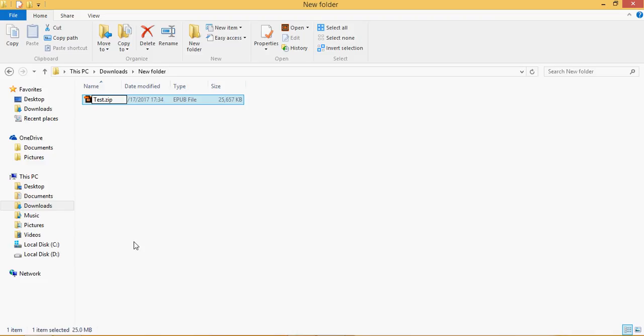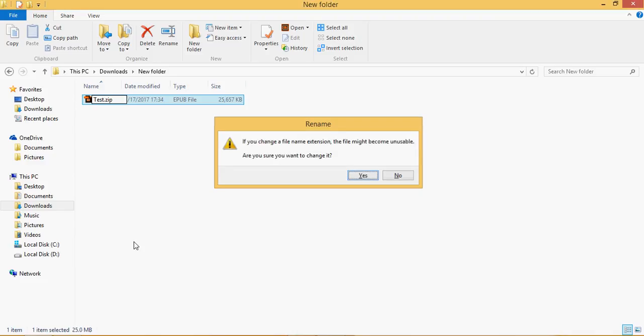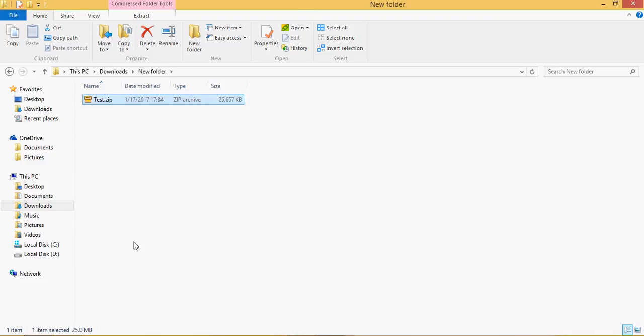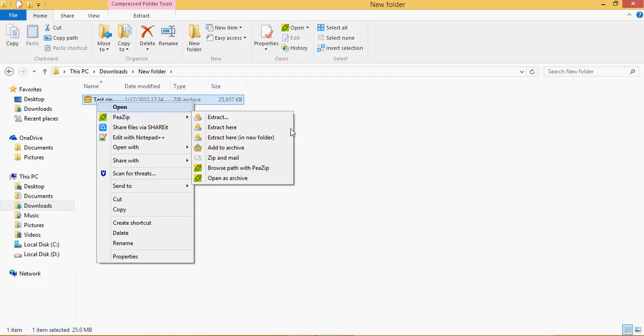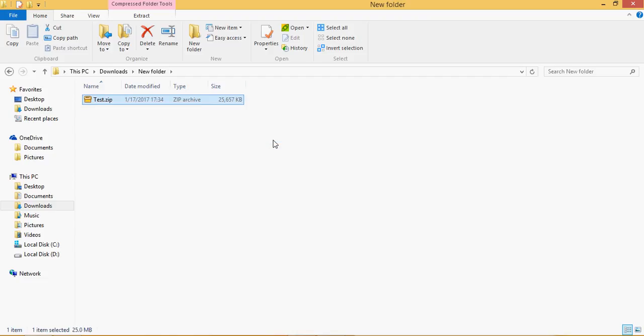As usual, right click, extract the file in a folder. This option will extract the file in the same folder. Extract the folder placed in the same location, double click on it.